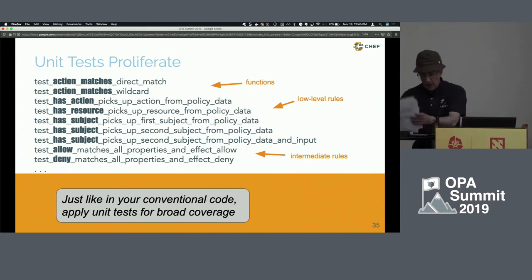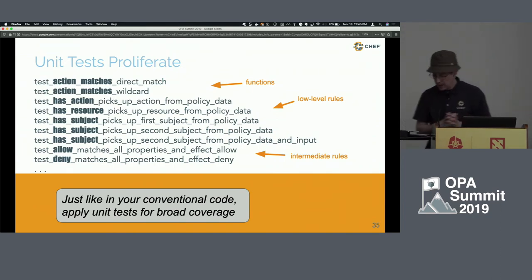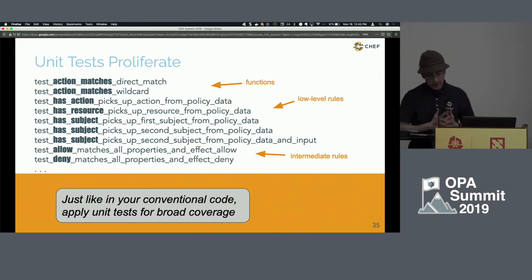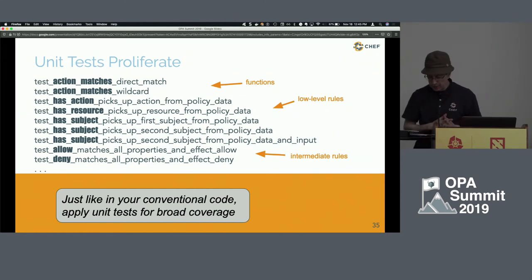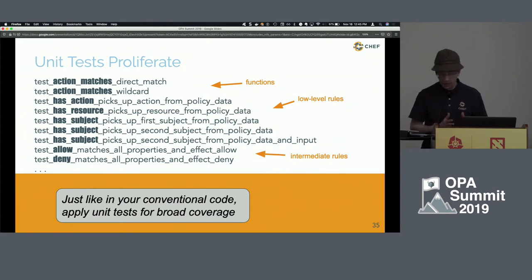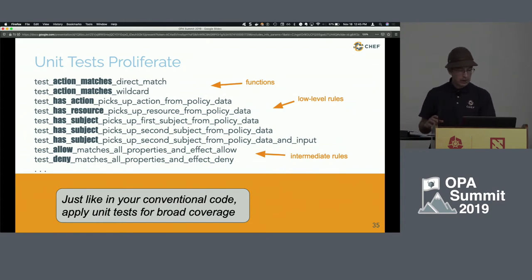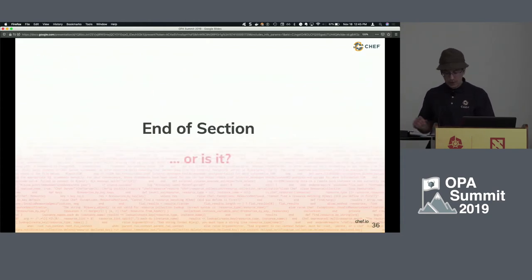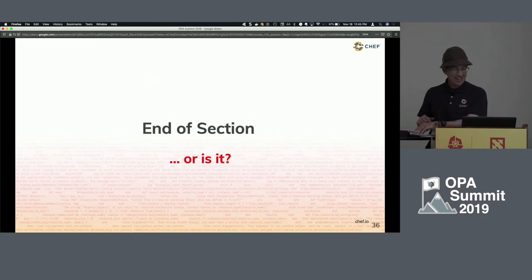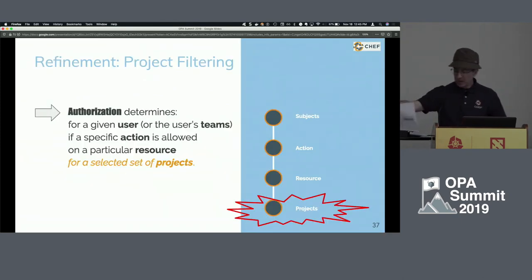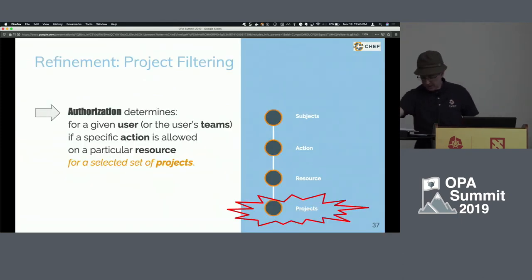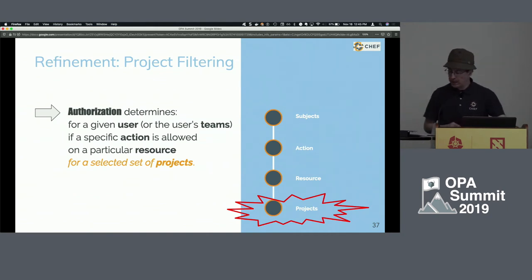I encourage you to think of rego code like any other code. Unit tests help ensure you don't later introduce bugs inadvertently, and they also help when developing your code, especially when combined with TDD. That's essentially the end of that section — what I've been talking about is our IAM version 1.